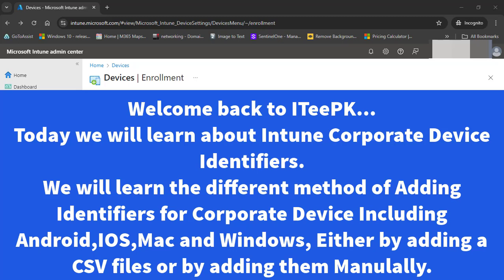Hi everyone, I hope you all are doing well. Welcome back to ITPK with an Intune quick tutorial about Corporate Device Identifiers.